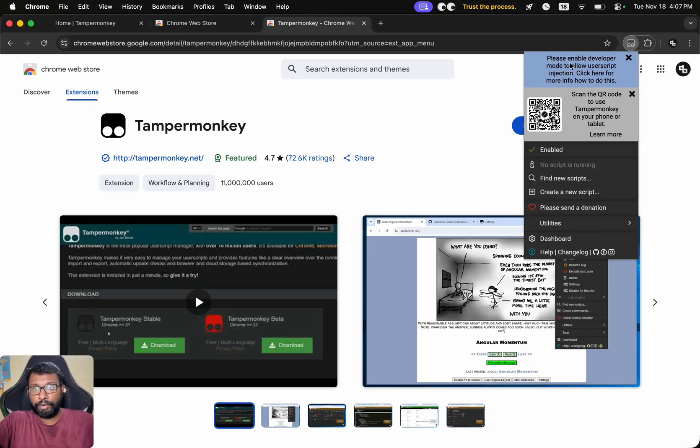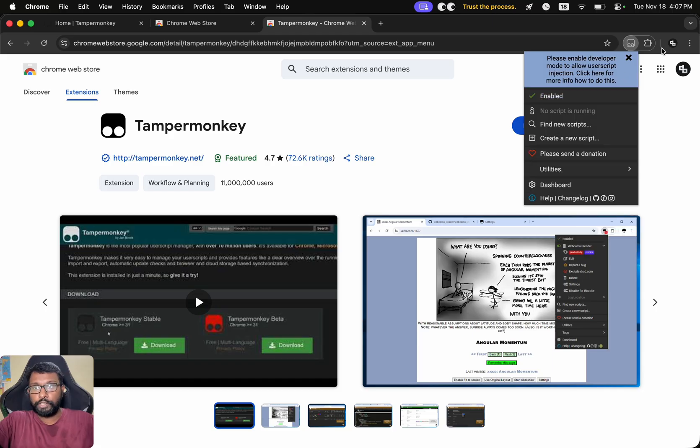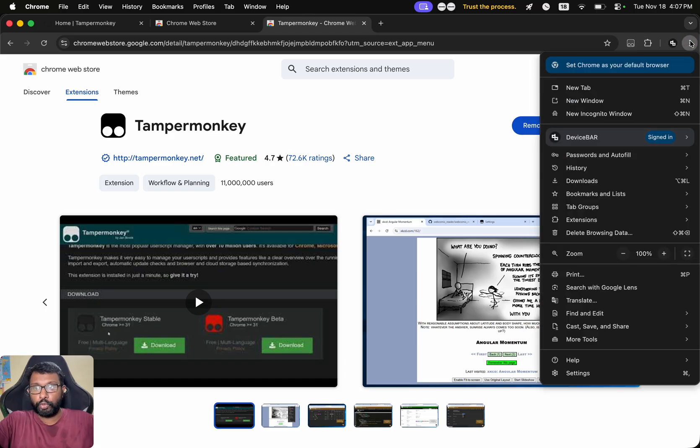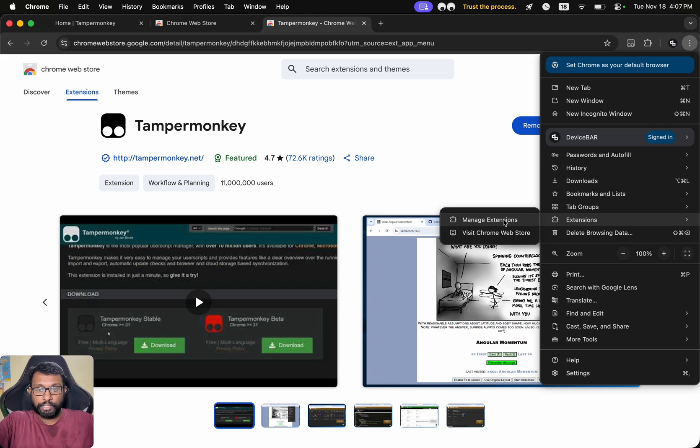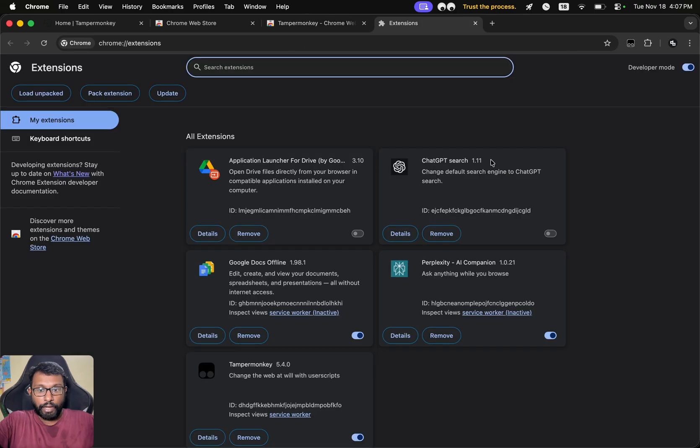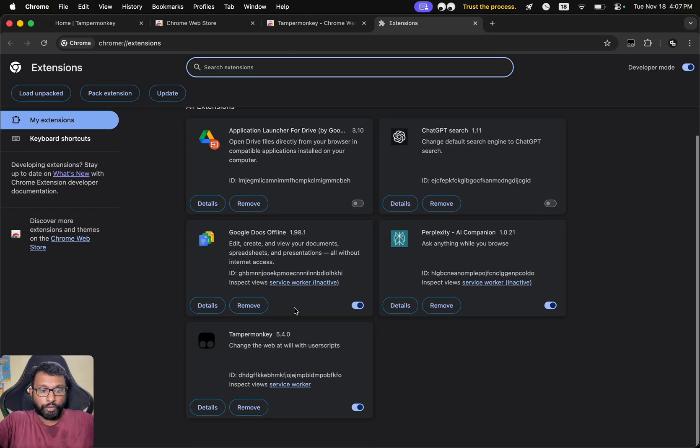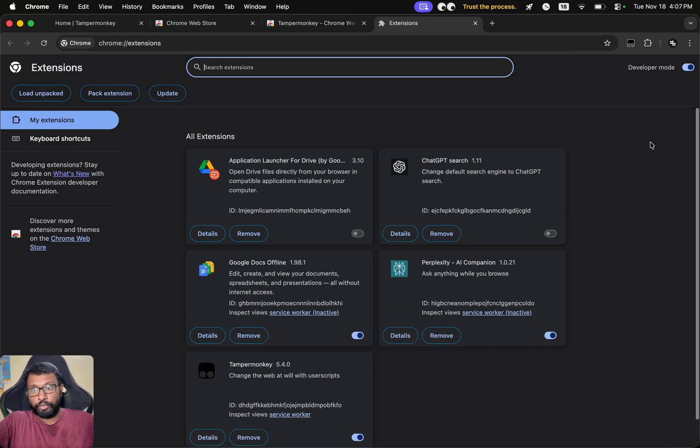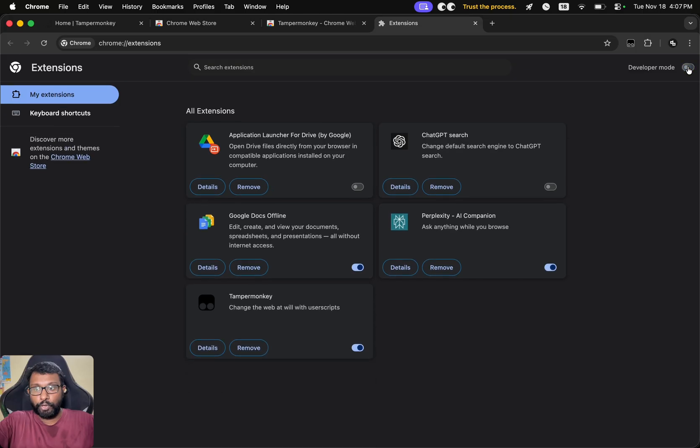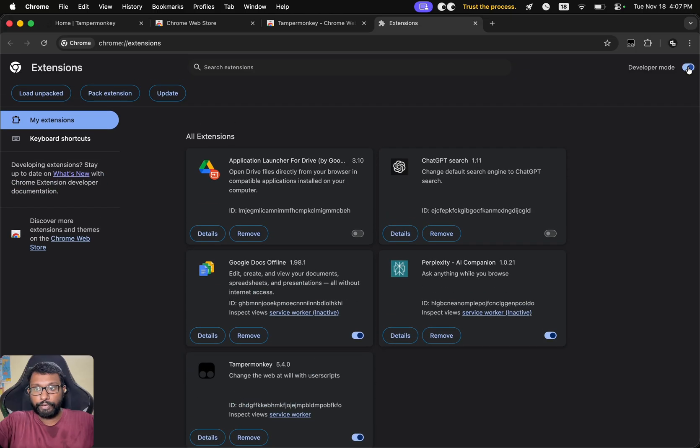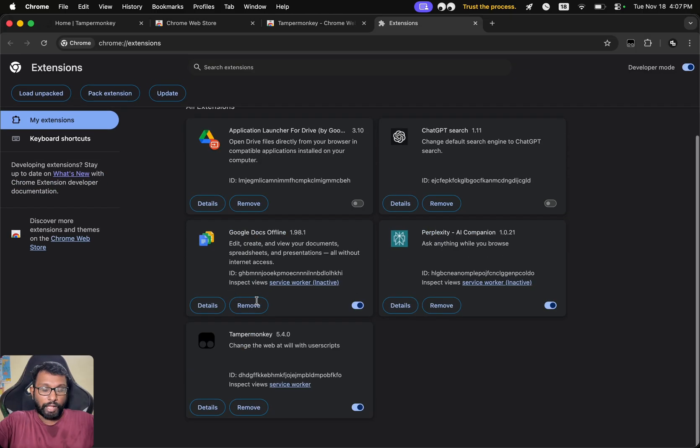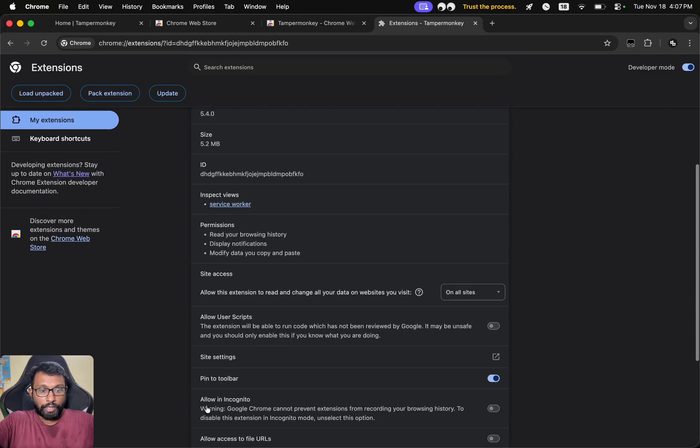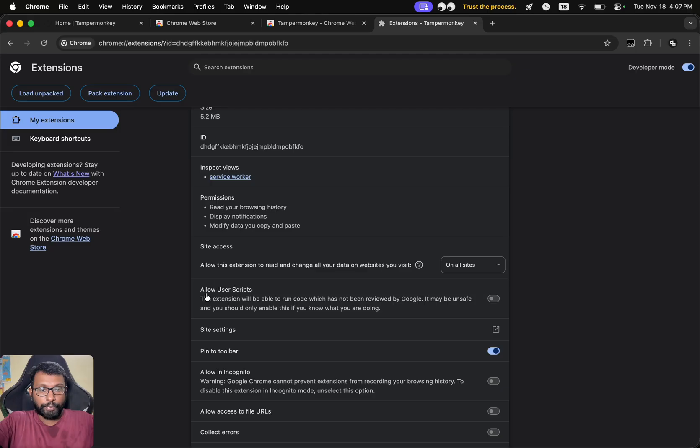Here we get this message: please enable developer mode to allow user script injection. To do this, we have to go to Extensions again, Manage Extensions. Before that, we have to enable the developer mode here. We have to enable this, and then we can go to Details.